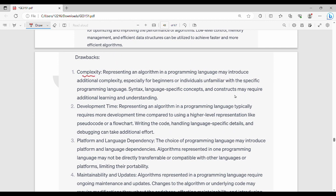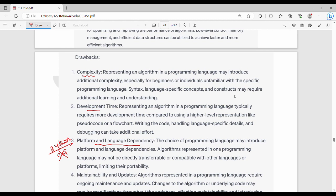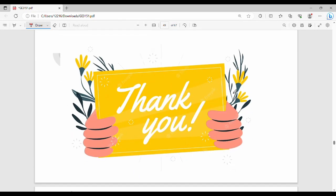Then drawbacks: the complexity for beginners to develop takes time. Platform and language dependence means if you have code in Python, you cannot directly use it in C++. Maintainability and updates are challenges. If you change in a programming language, you need to consider notations of algorithm: pseudocode, flowchart, programming language. In the end of this unit, we can solve problems. Like and share. Thanks, bye.